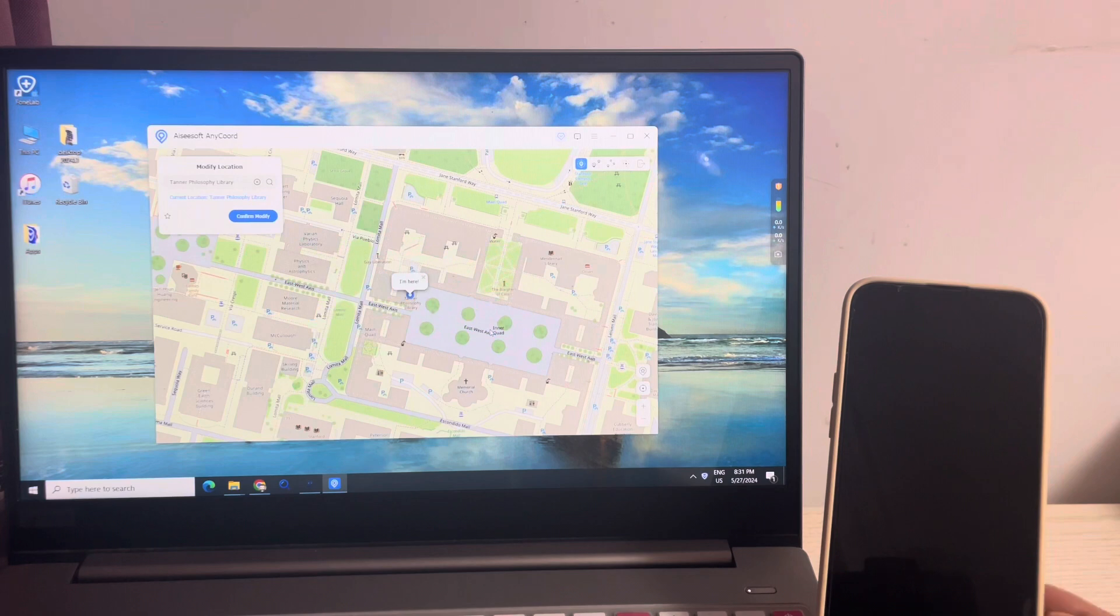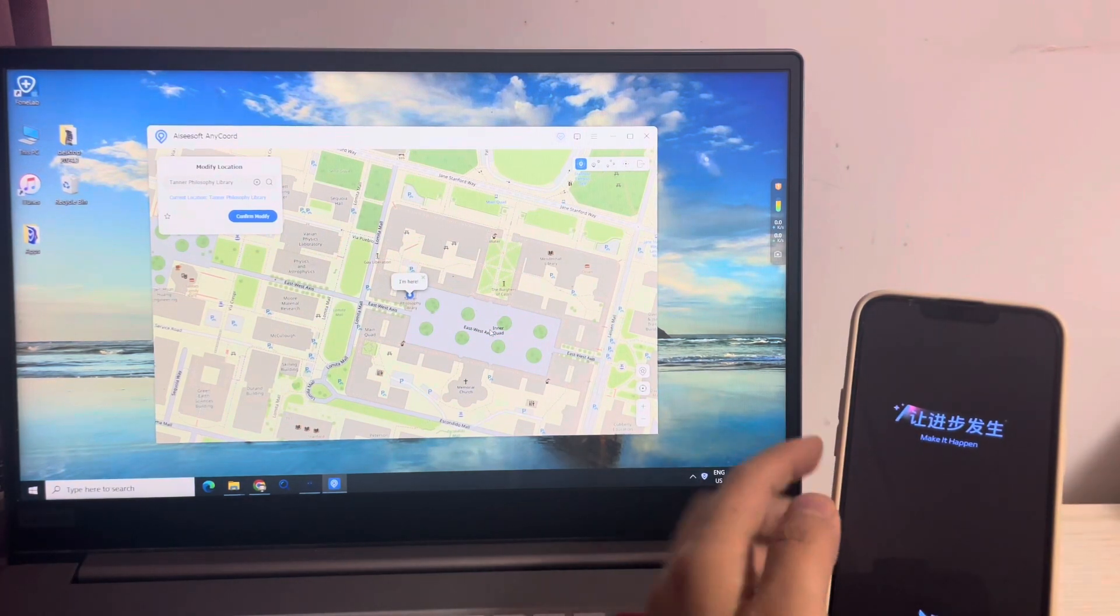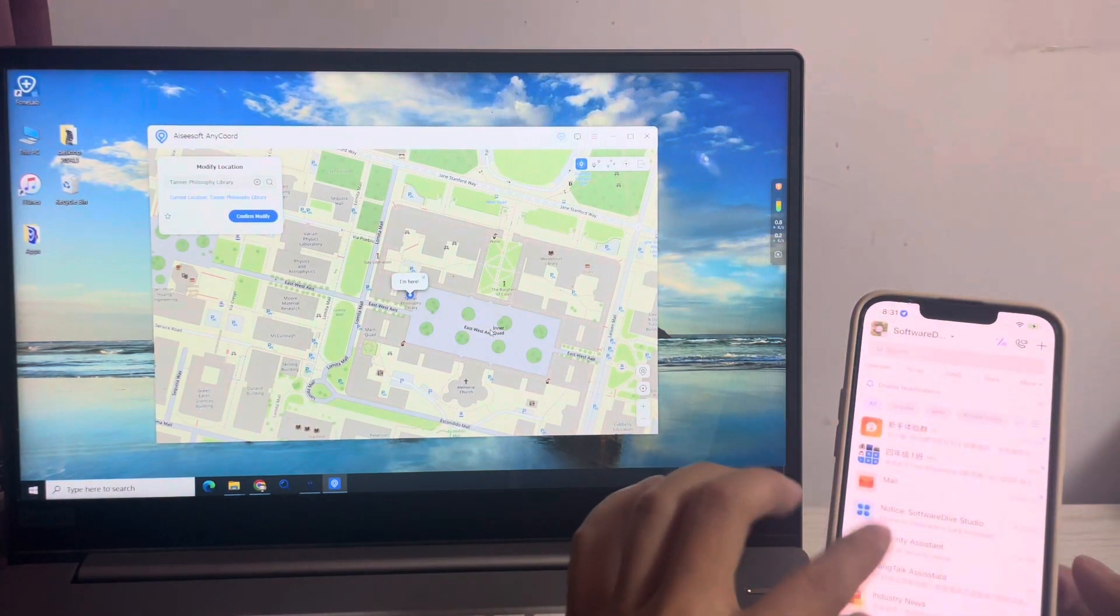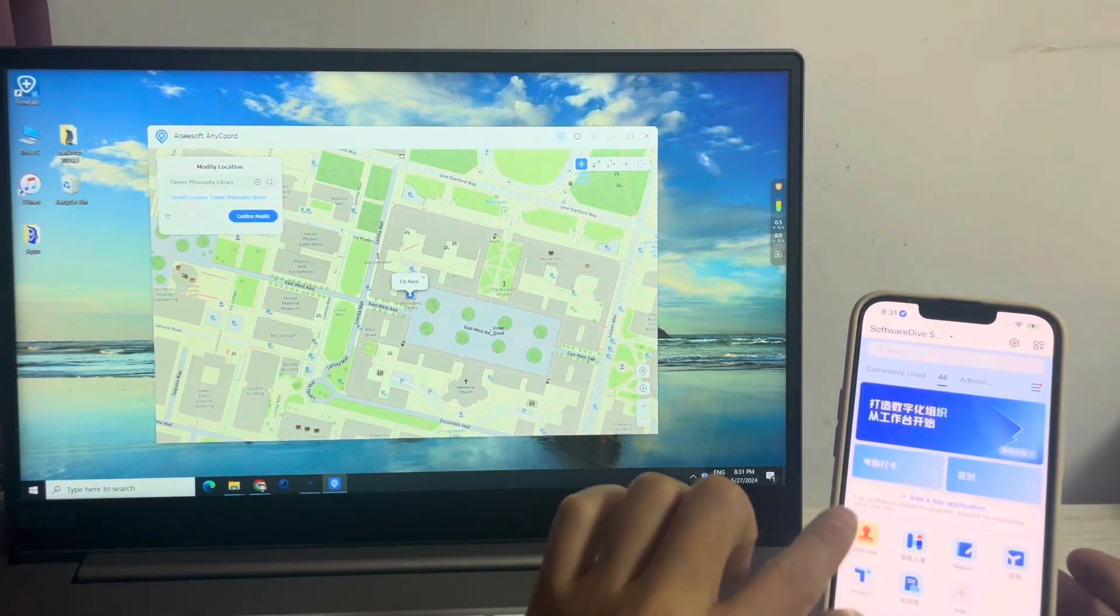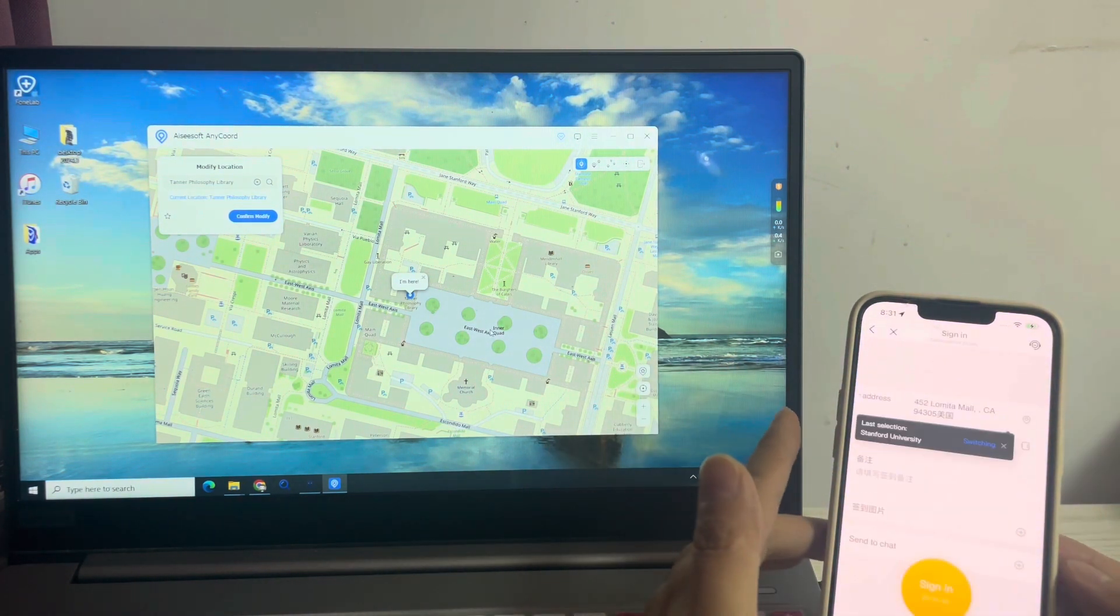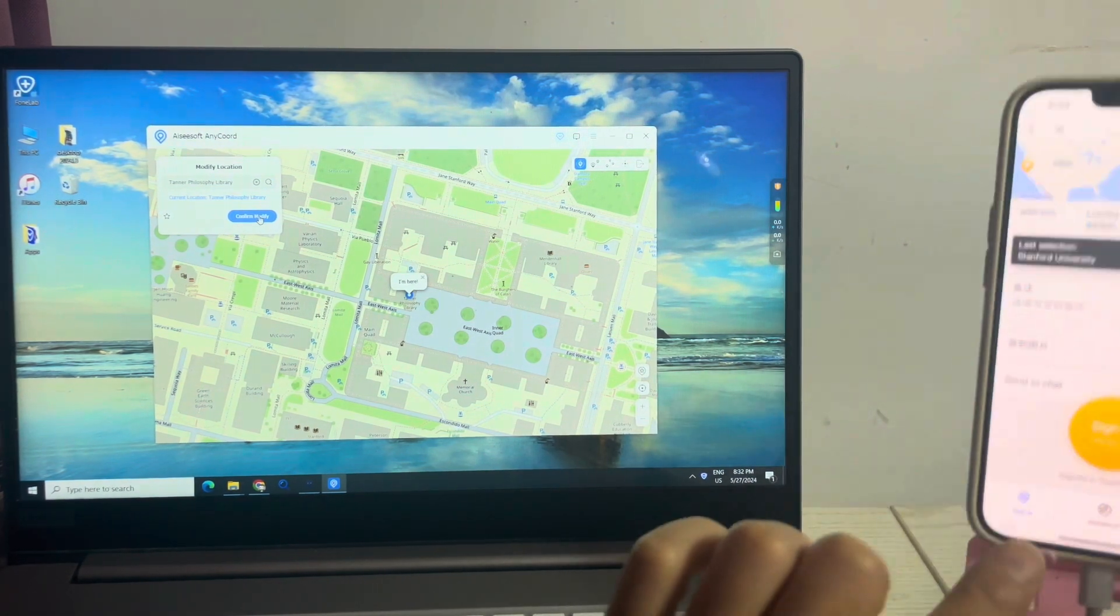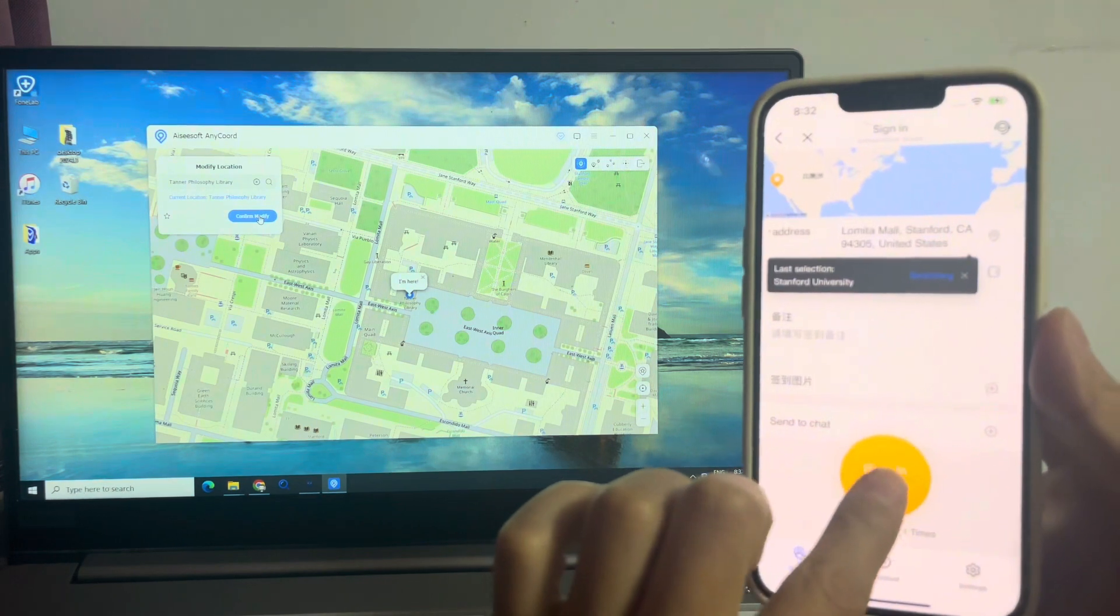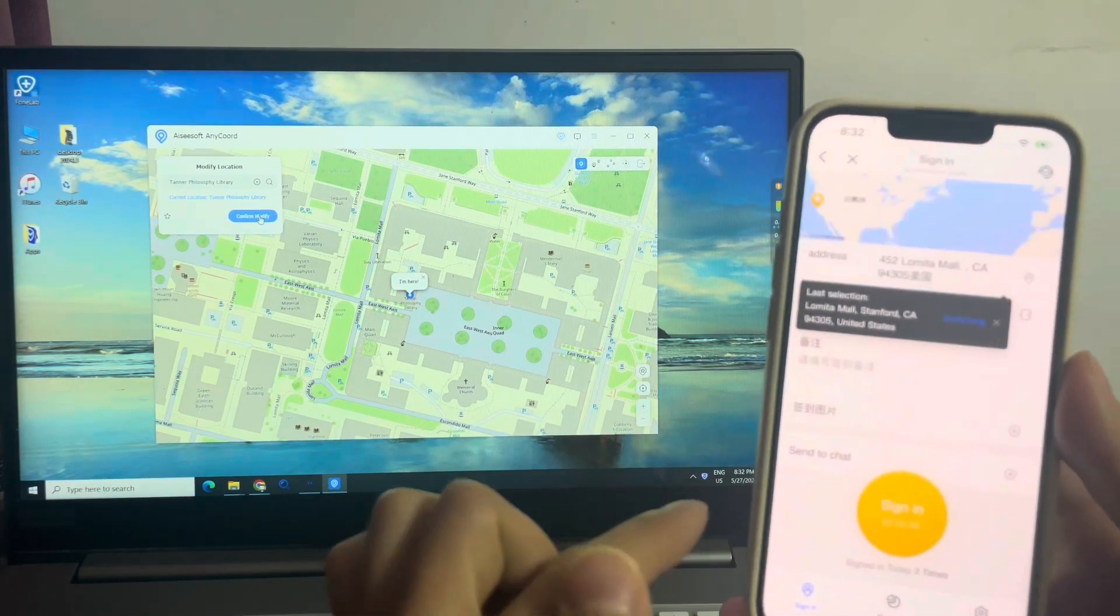Then I can open my GPS tracking app to check my attendance using the spoofed GPS location. Tap sign and I successfully check my attendance in the GPS tracking app.